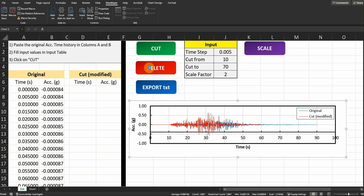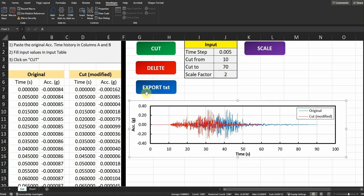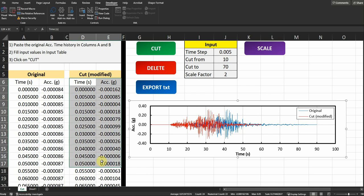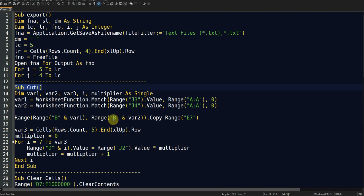You can also export by clicking the Export button. The code will export the modified clean acceleration time history as a TXT file. A nice feature of the export button is that it allows the user to select the file save location using the mouse — you don't need to define the path manually in the code.